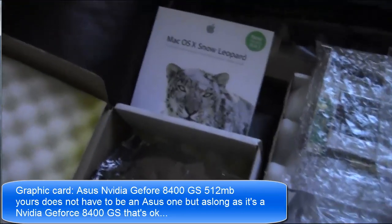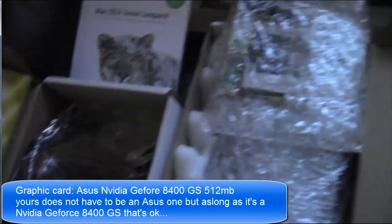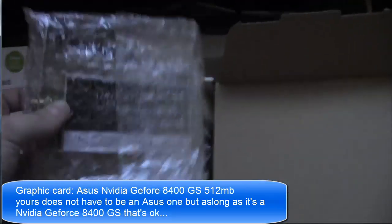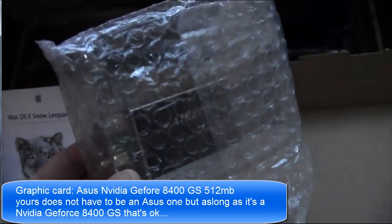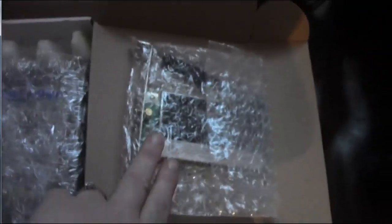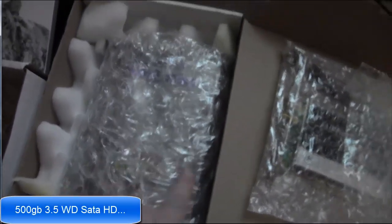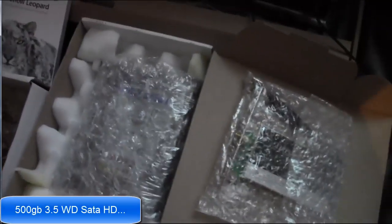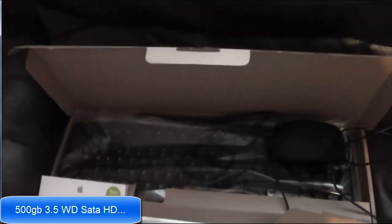I've got a retail of Snow Leopard. I have a wireless card. I've got a larger hard drive in there. I'm taking plastic off keyboard, mouse, speakers.